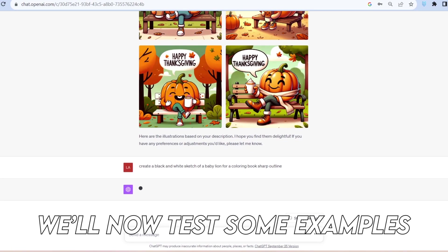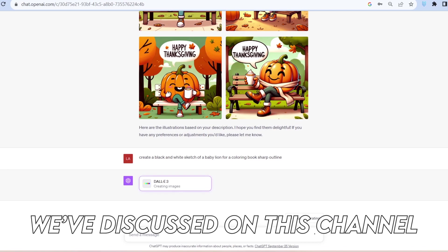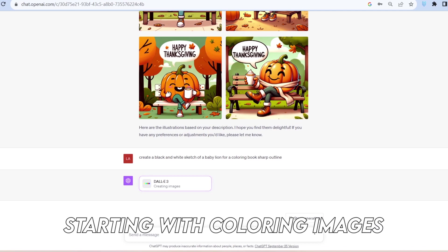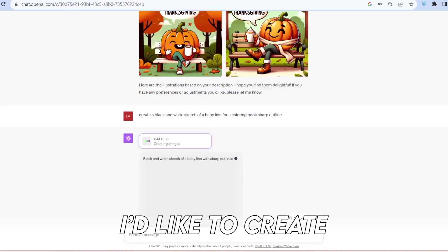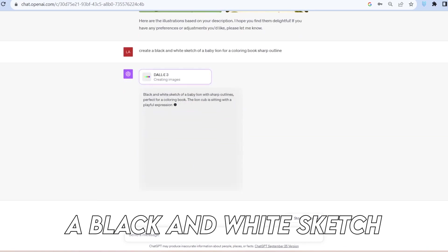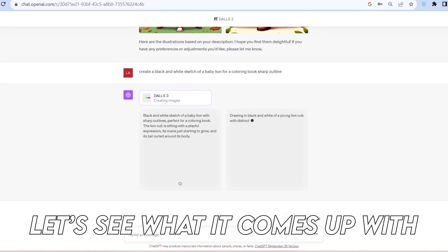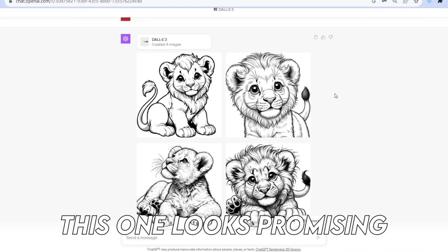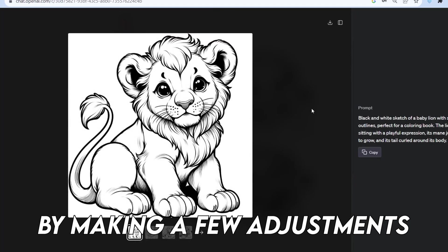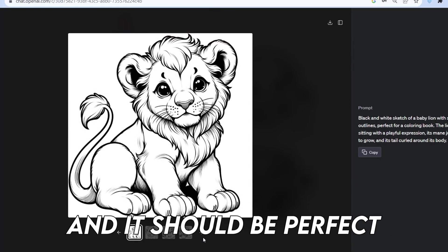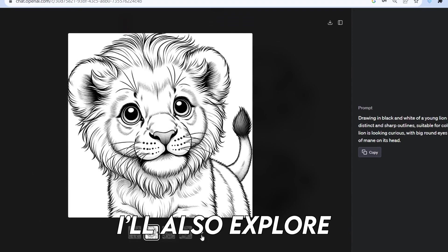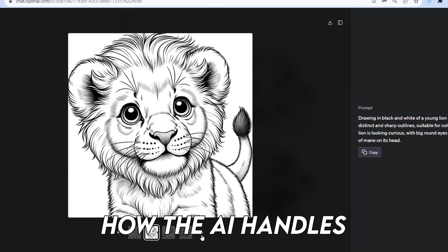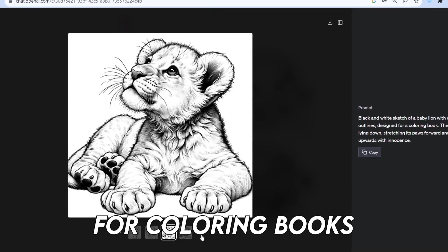Returning to DALL-E 3, we'll now test some examples of digital products we've discussed on this channel, starting with coloring images. I'd like to create a black and white sketch of a baby lion for a coloring book with sharp outline. Let's see what it comes up with. This one looks promising. We can fine-tune it by making a few adjustments, and it should be perfect for our coloring book.